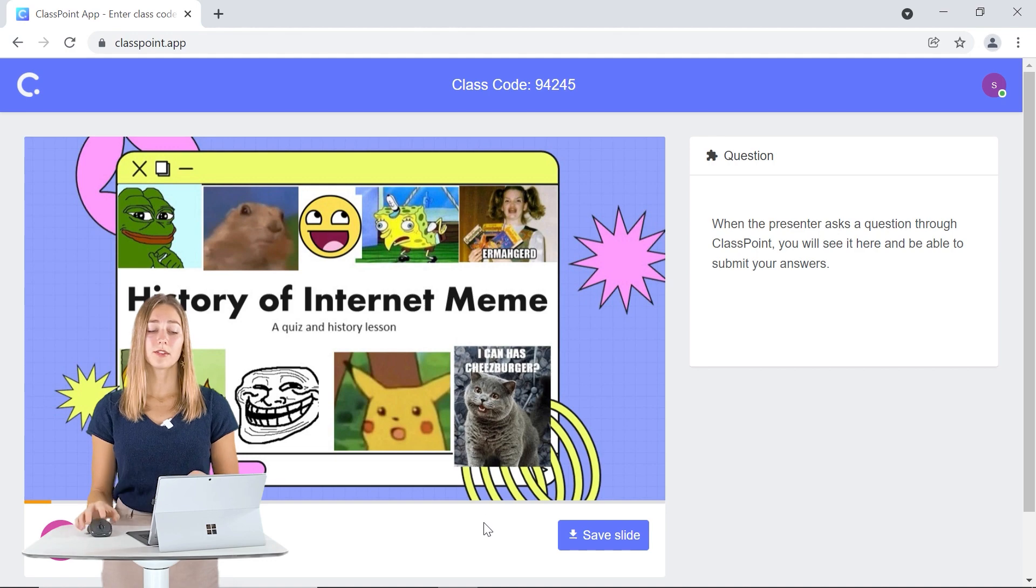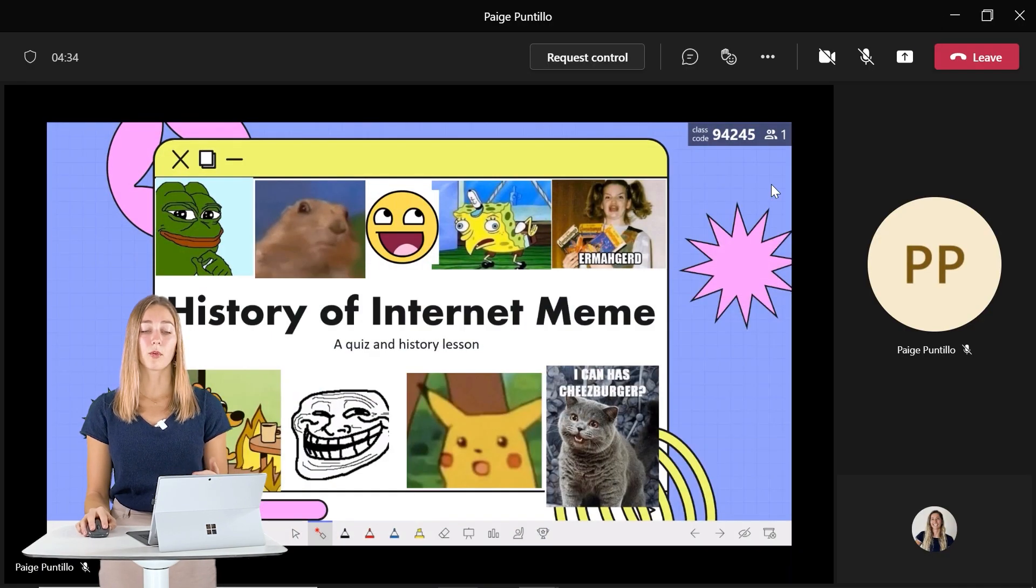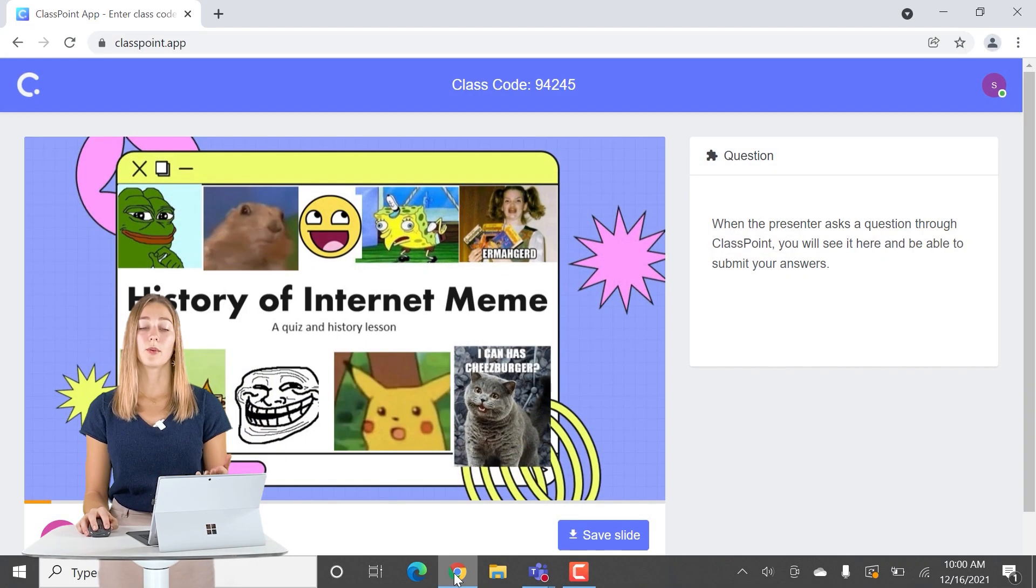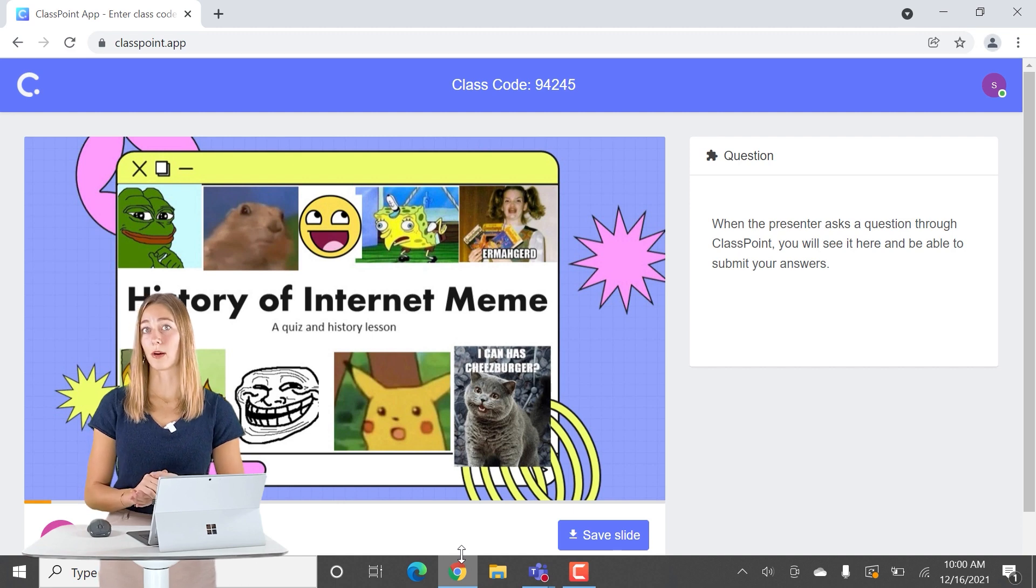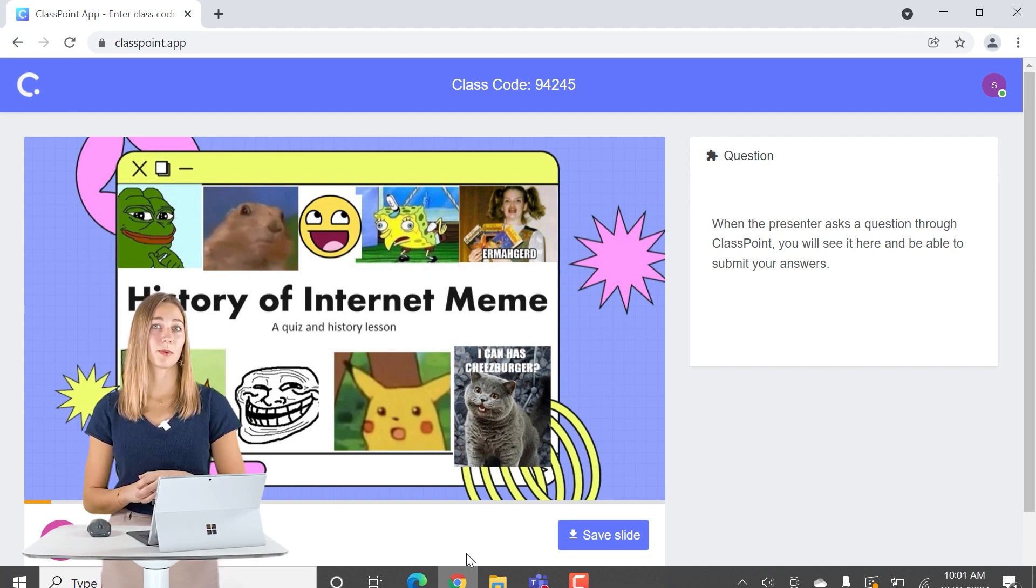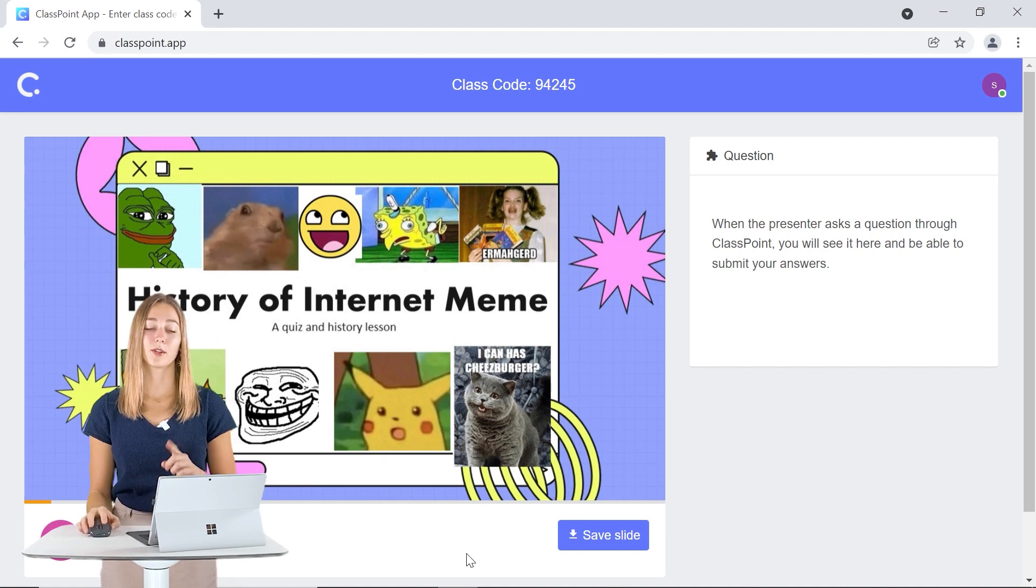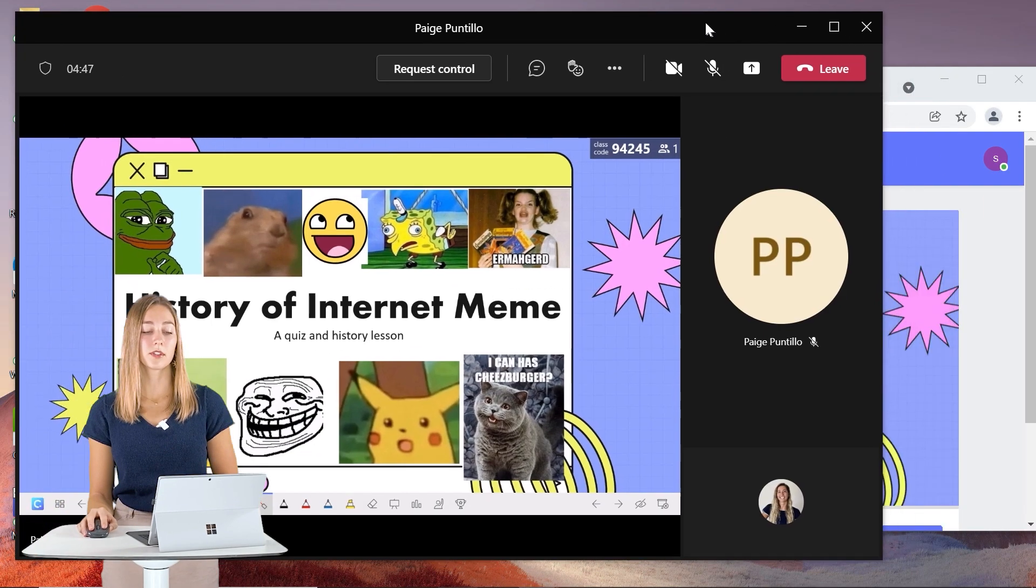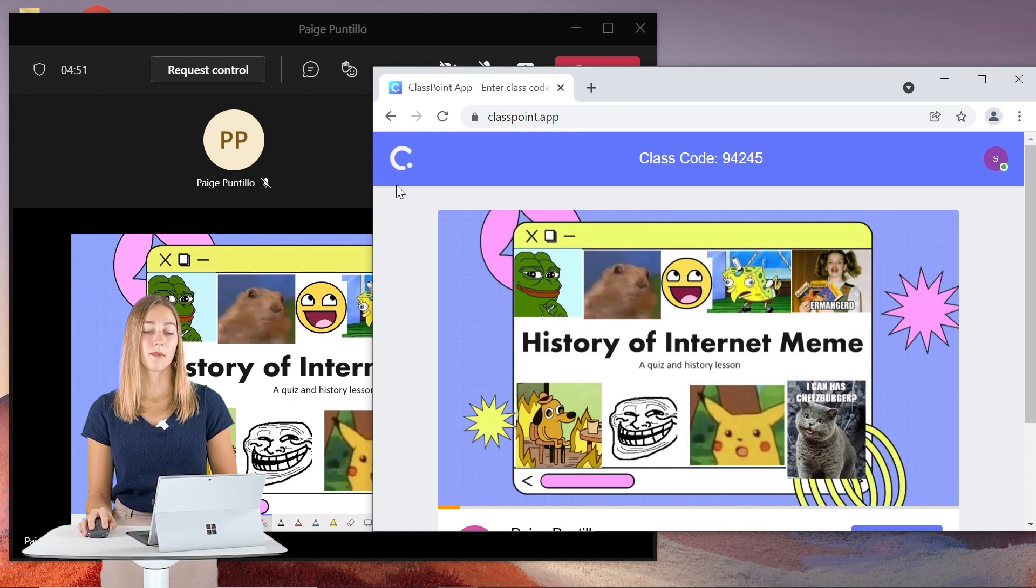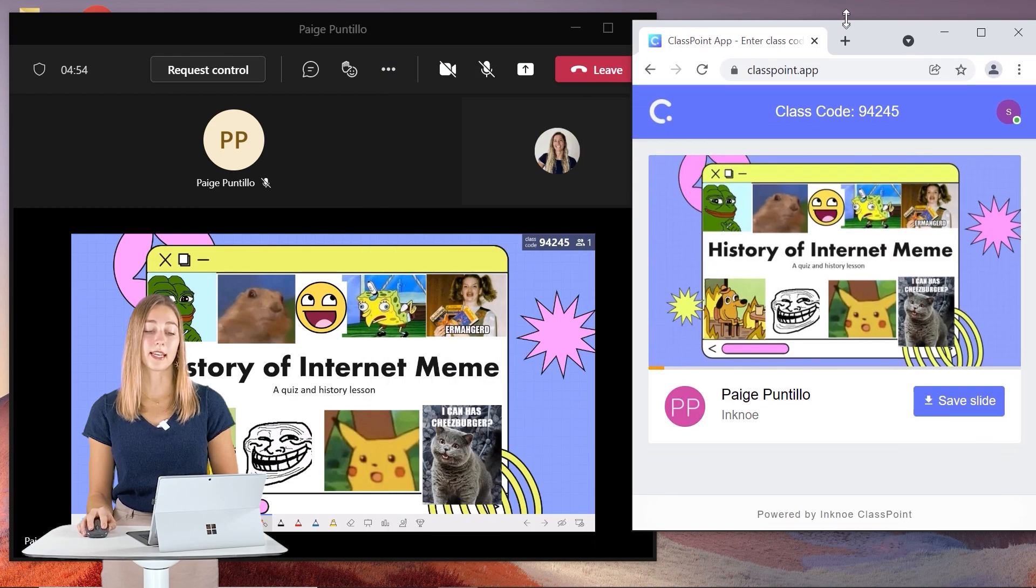So normally students have to toggle back and forth between these two windows to answer the question and pay attention to the PowerPoint at the same time, which can be a bit distracting. So that's why we're going to split our screen. To do that, let's just minimize these windows and then we can resize them. That way you can see both at the same time.